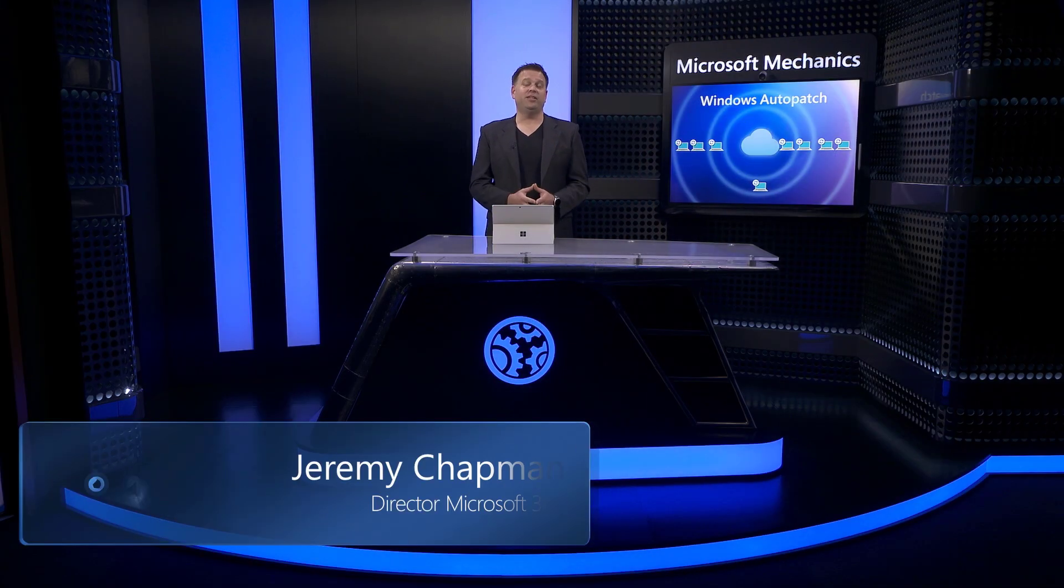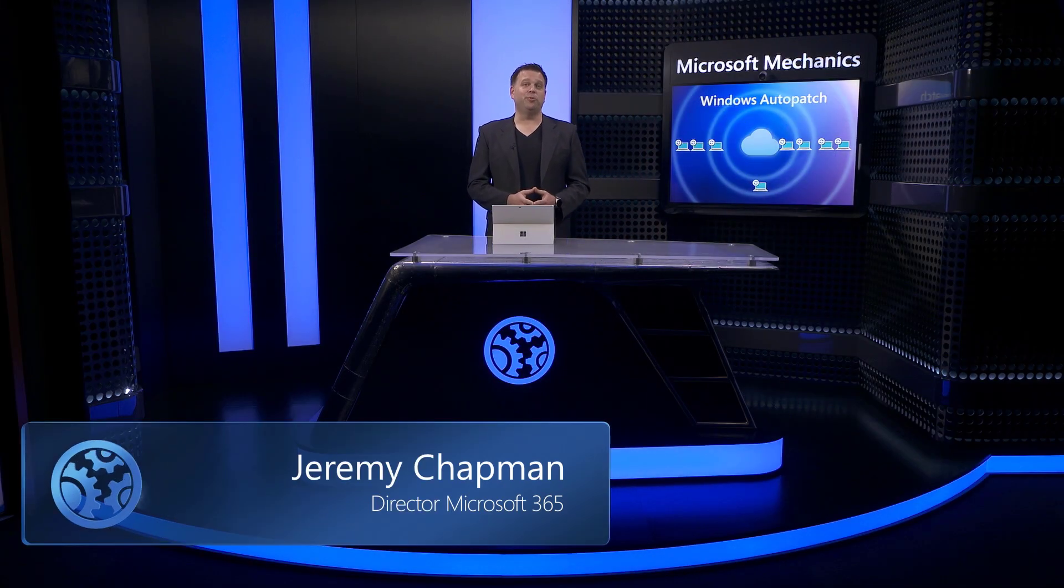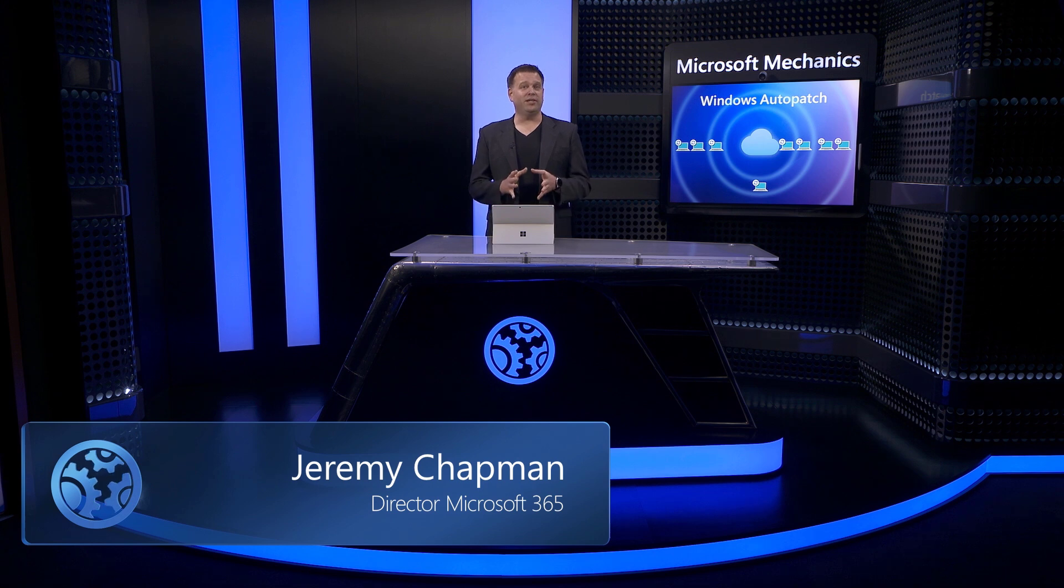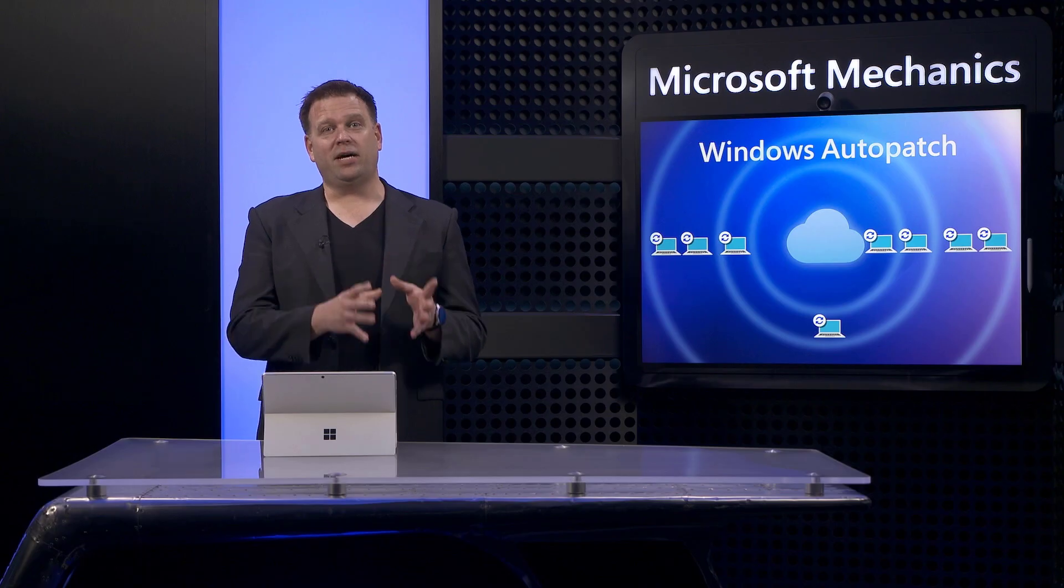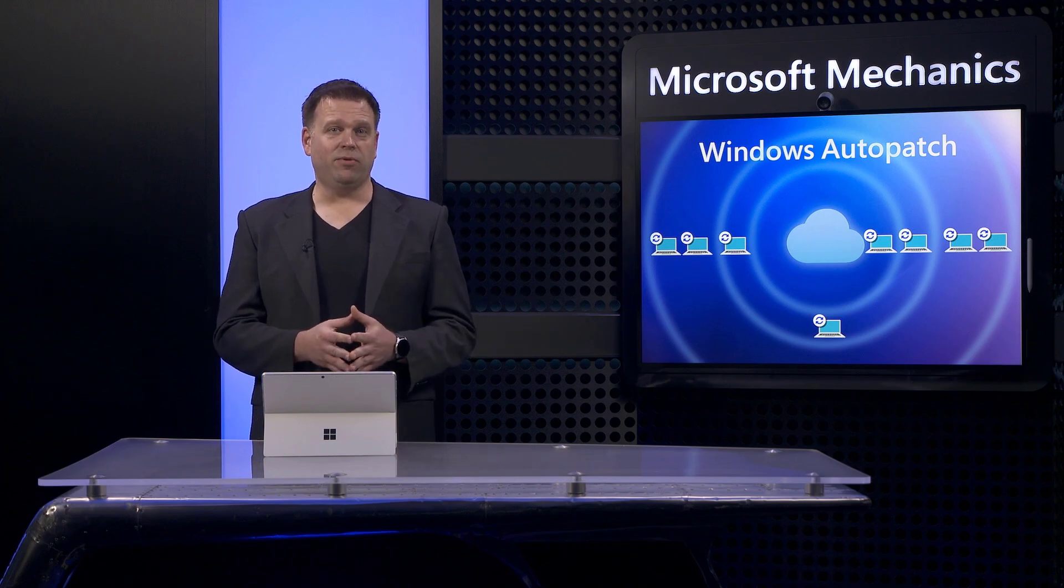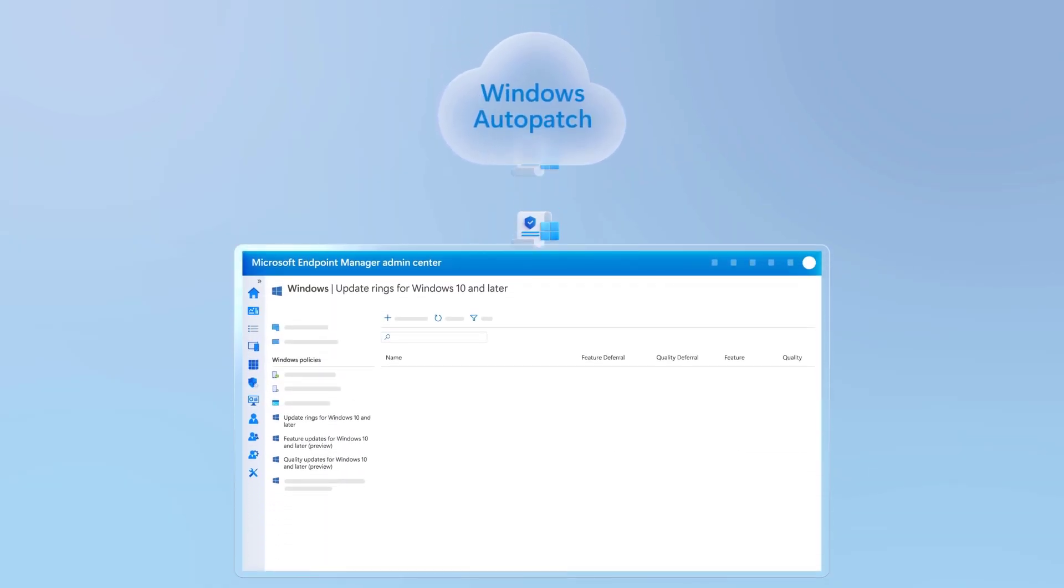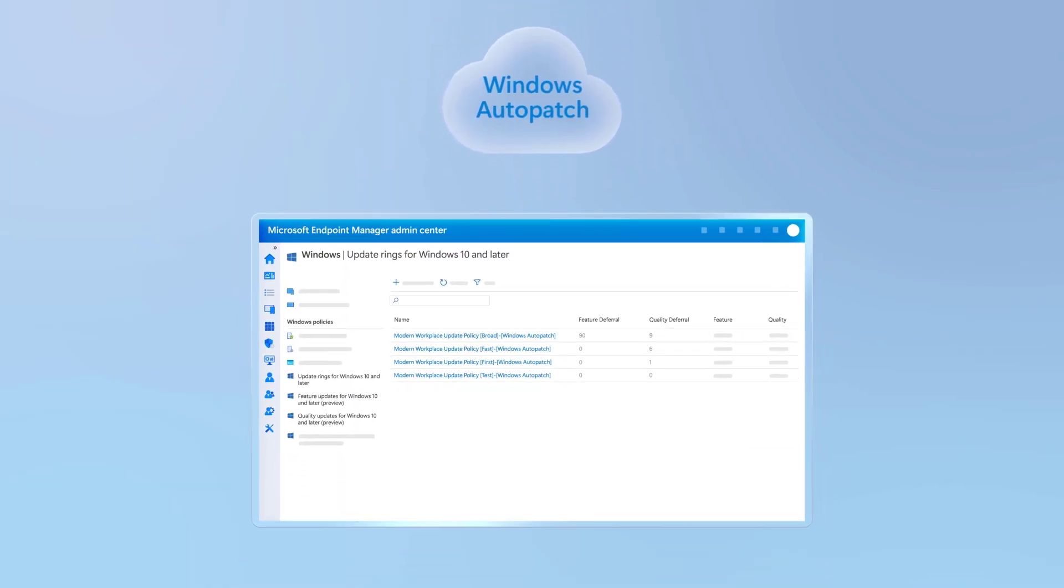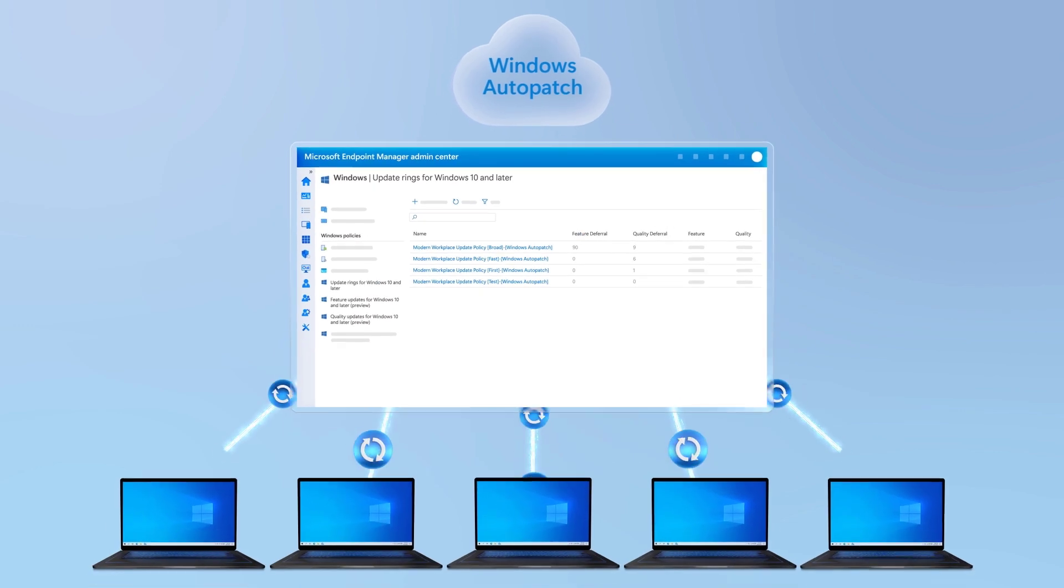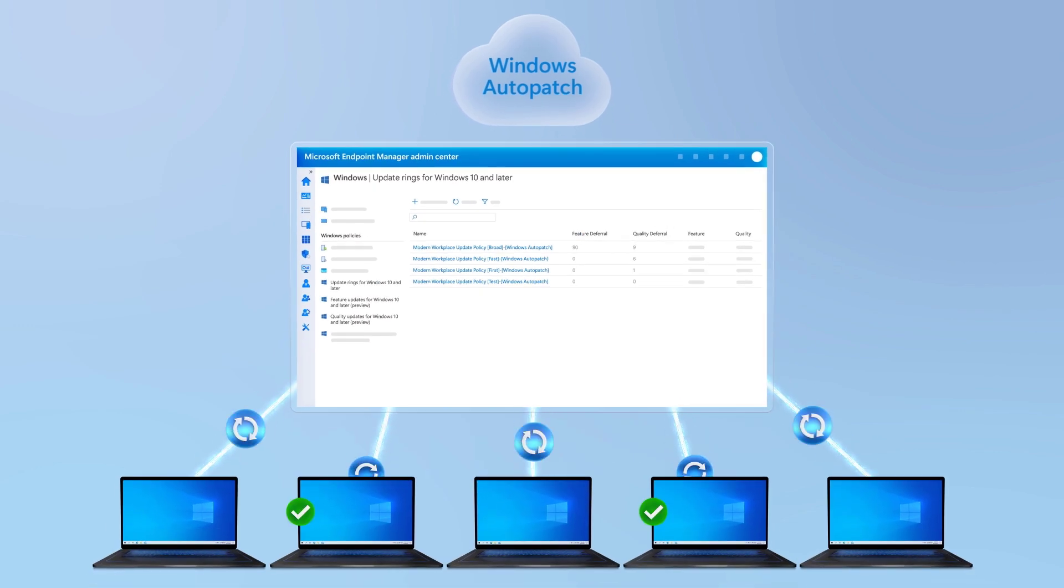Coming up, we'll take an inside look at Windows Auto Patch, a new cloud service that has best practice ring-based deployment built-in for the automation of software update management for Windows, Microsoft Edge, and your Office and Microsoft 365 apps, including Teams.